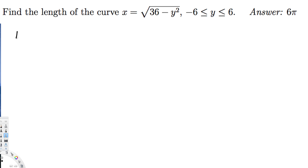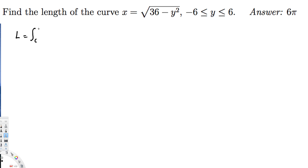The arc length formula is L = integral from c to d — since this is in terms of y, let's use c to d — of √(1 + x'²) dy.